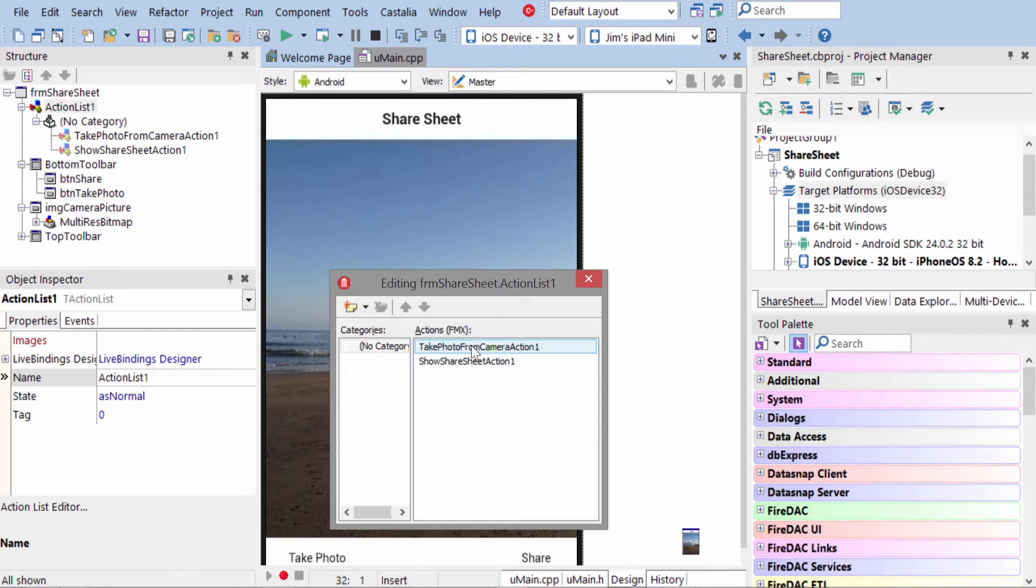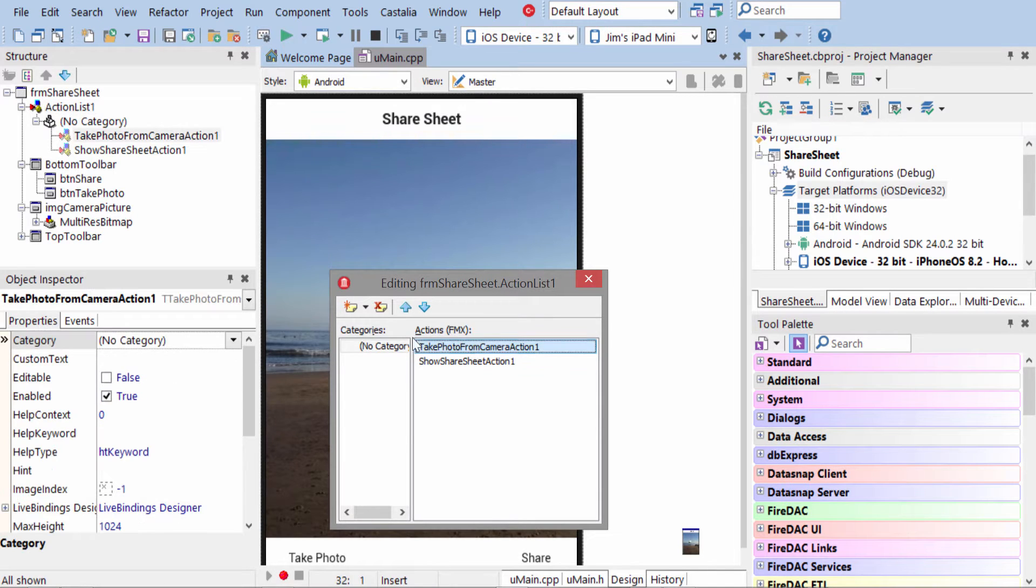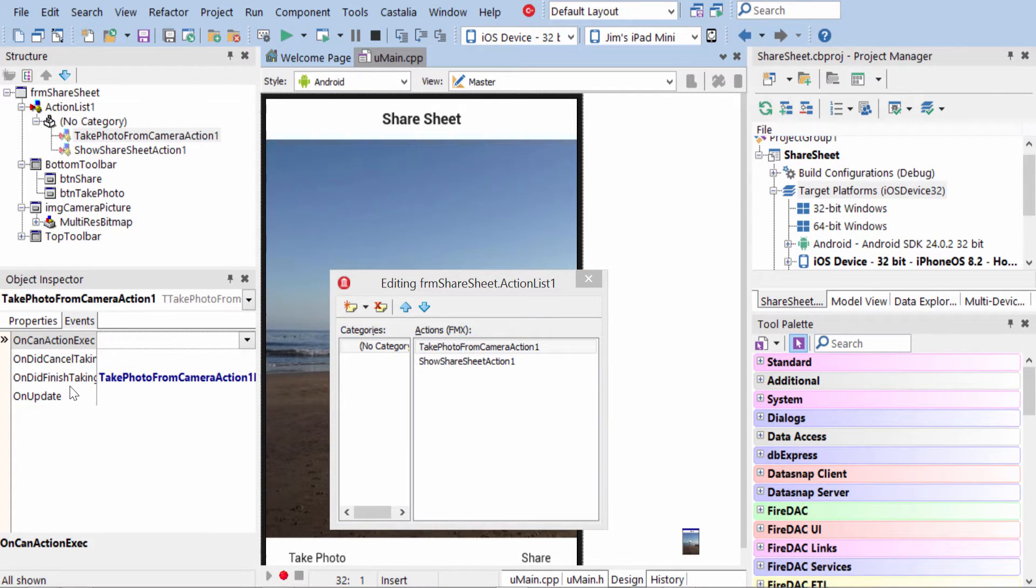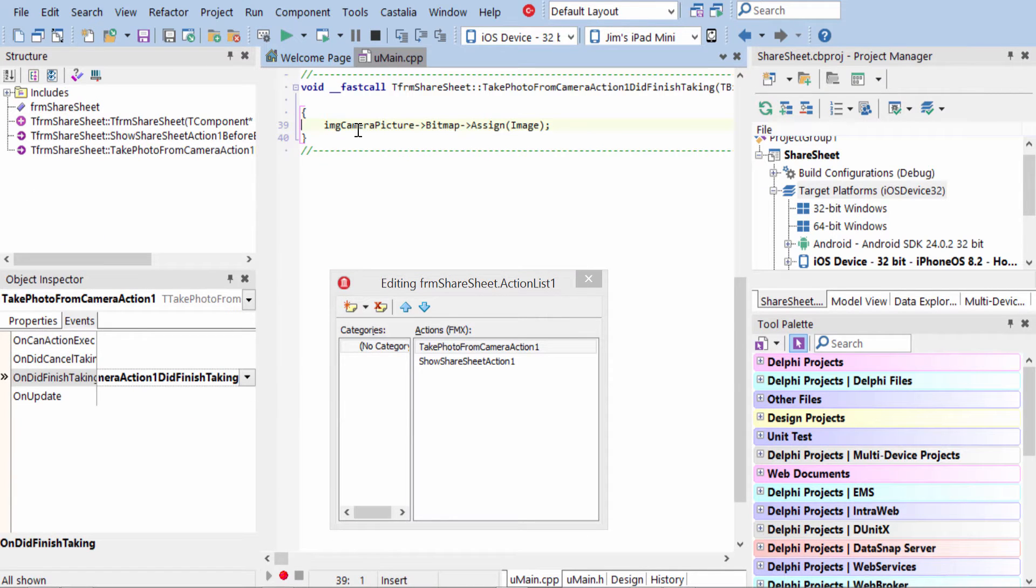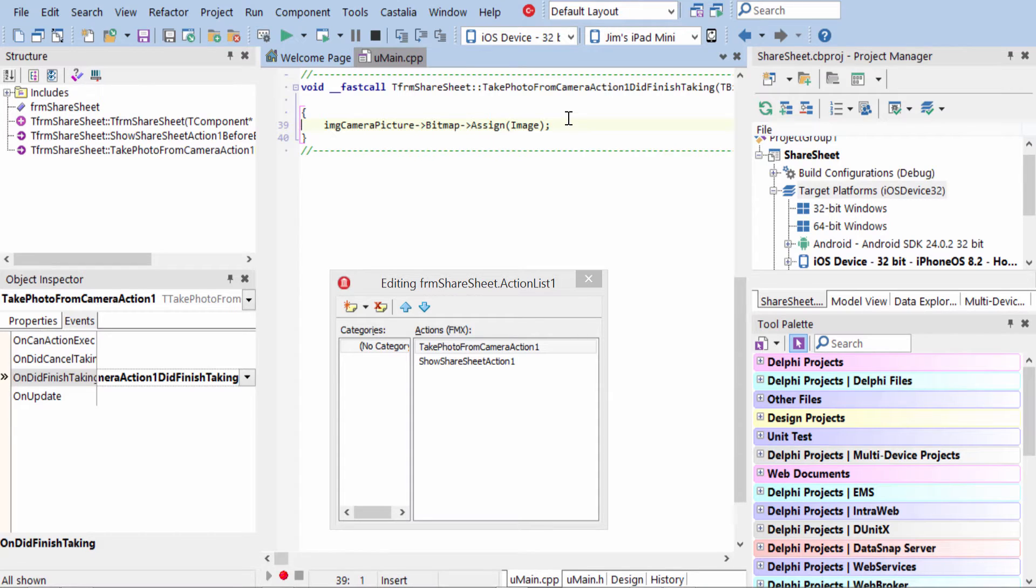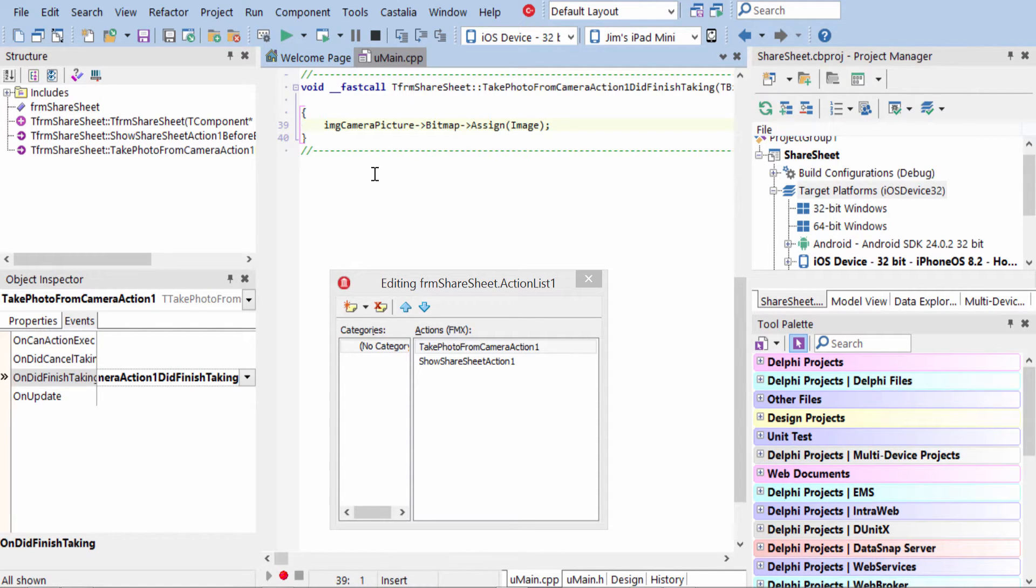But the Take Photo From Camera action has an event on it, Did Finish Taking. And in this event, all we do is we take the image that's passed to this event handler, and we assign it to the image that's on the form. And it just persists the image in between the taking the photo and sharing the photo.